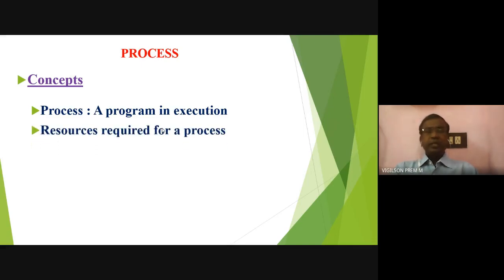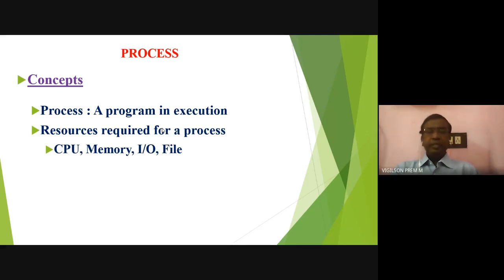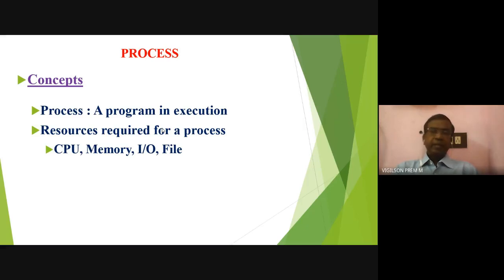What are the resources that are associated with a process? When we are talking about a process, there must be a processor, there must be memory, there must be I/O devices, and there must be a file. Writing a program using an input device, I am storing it in the computer — that is a file. The file is shifted to main memory because the processor can accept instructions only available in main memory. From memory, it will be transferred to CPU for processing.